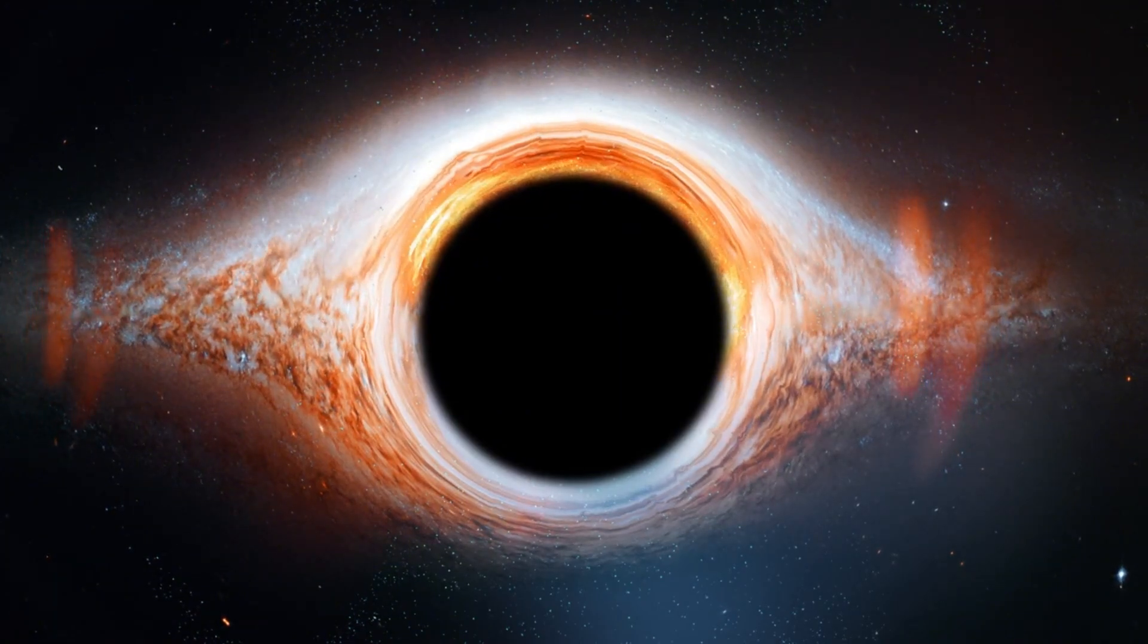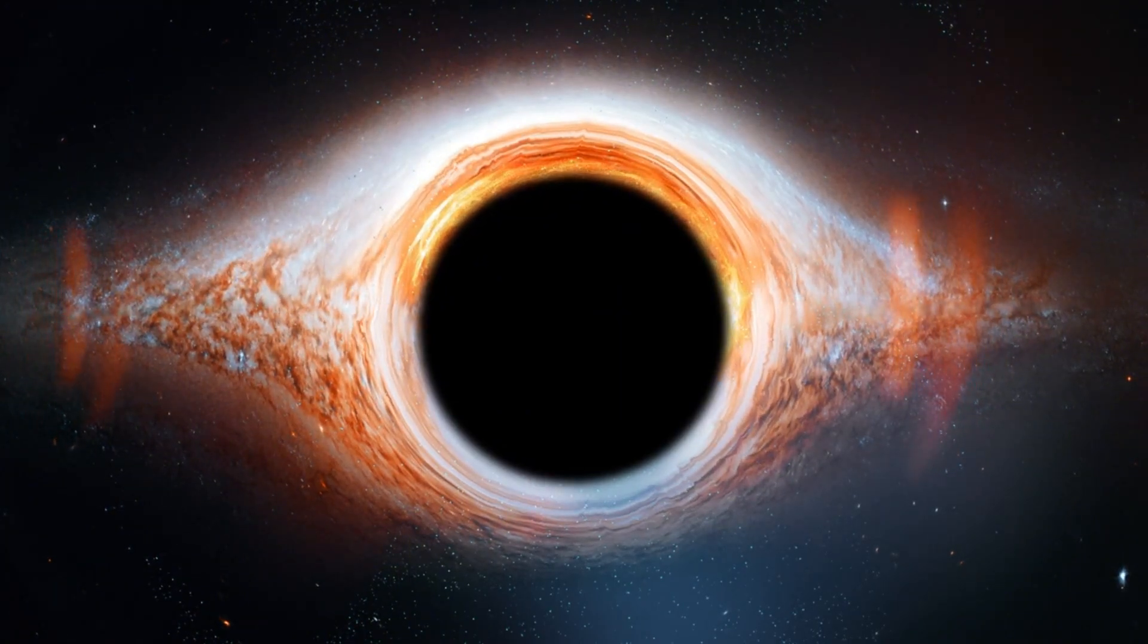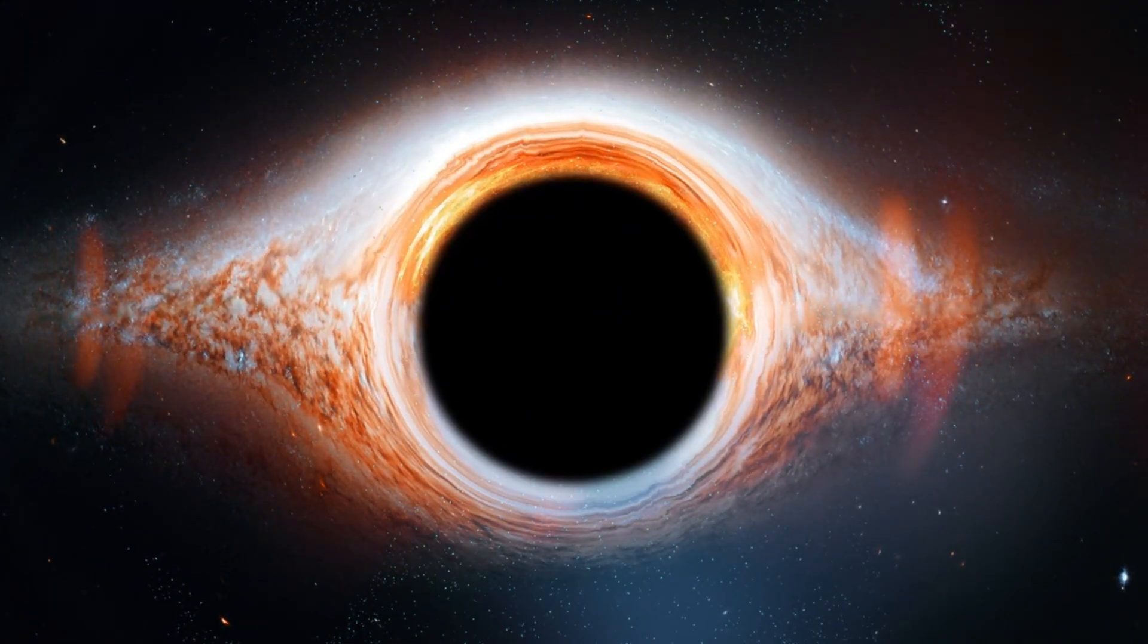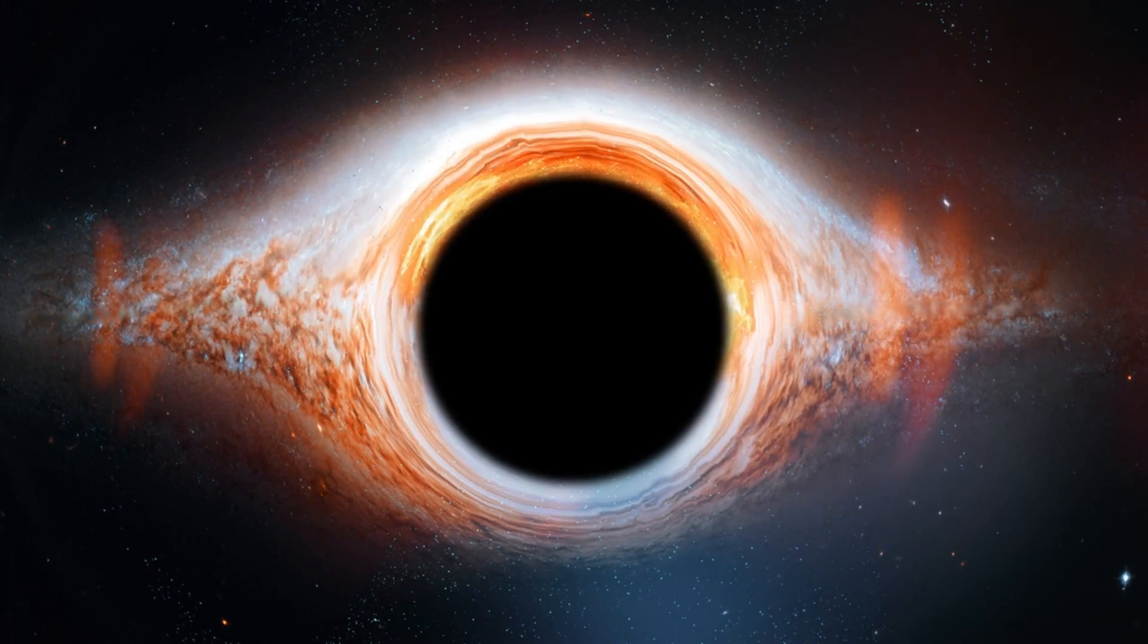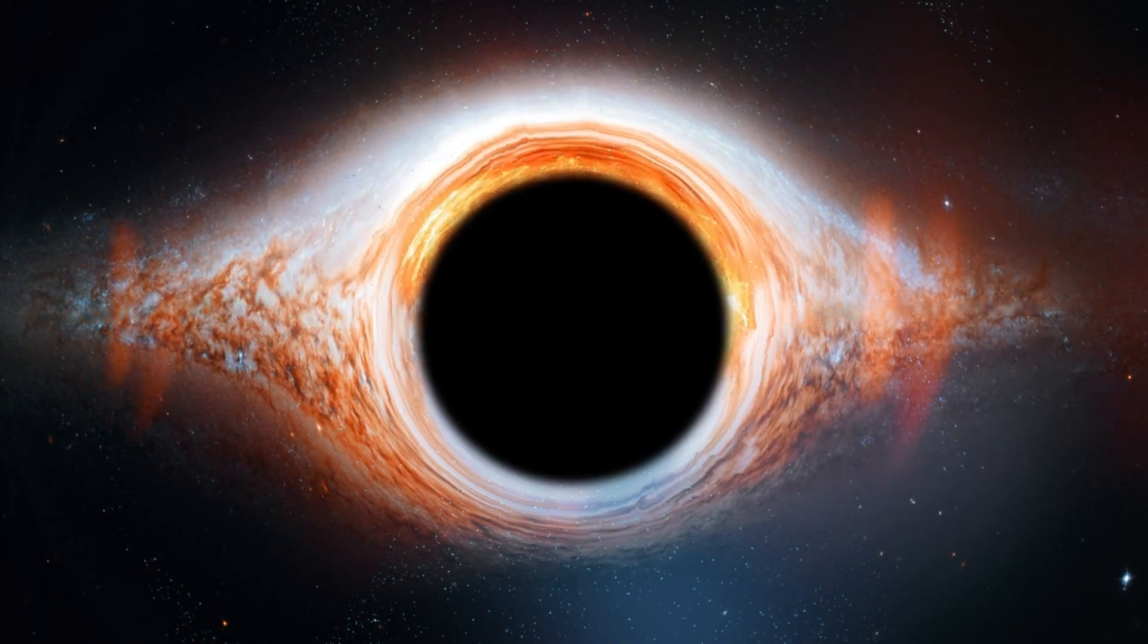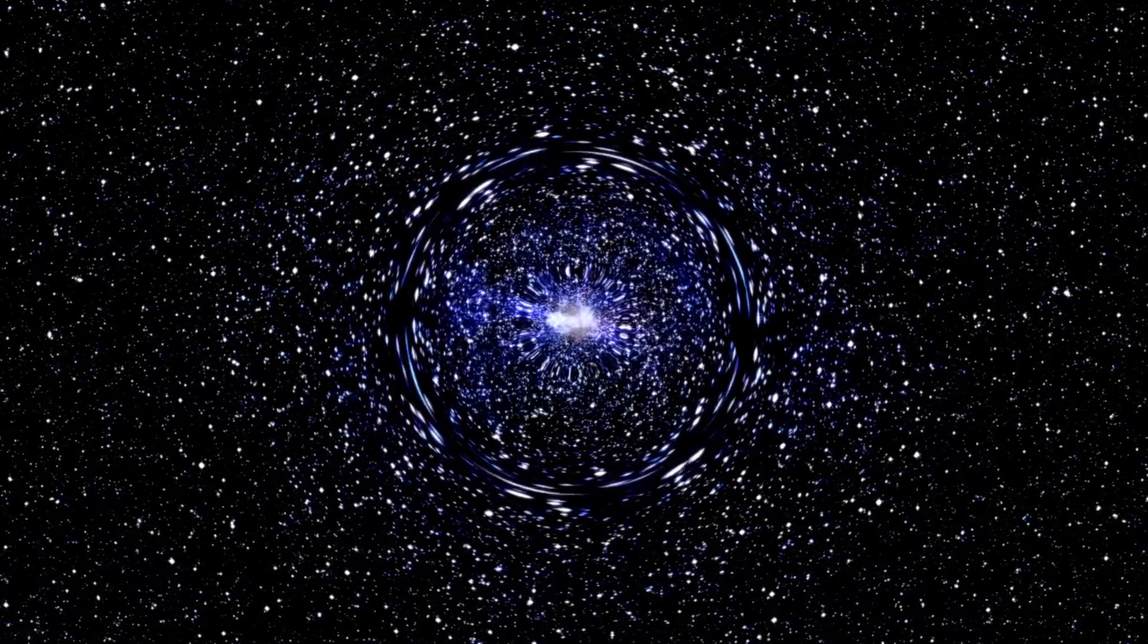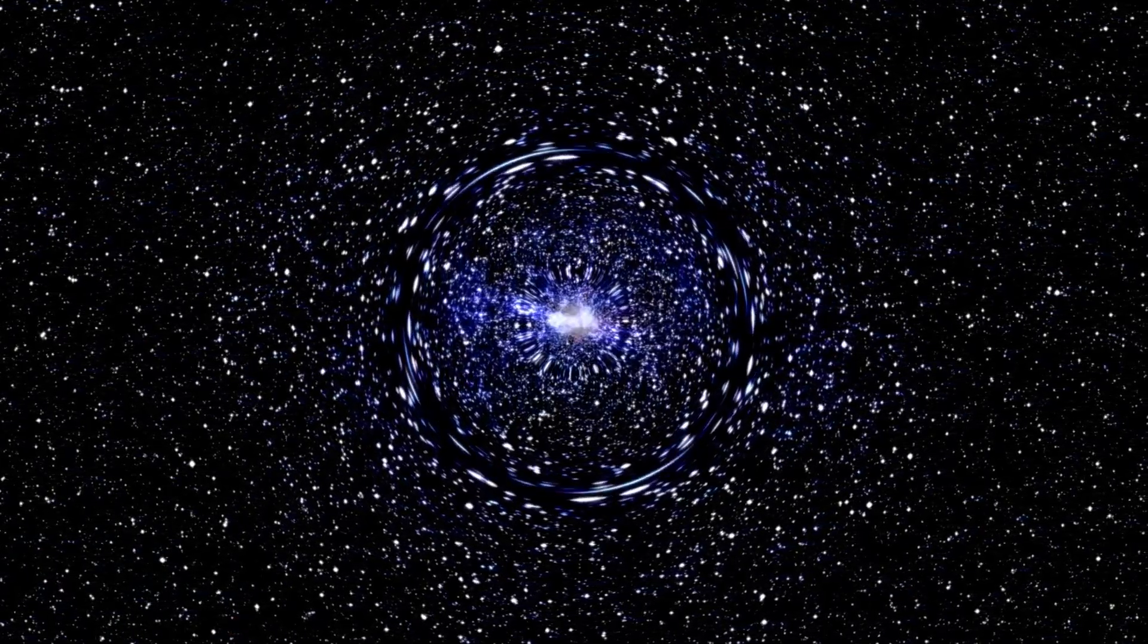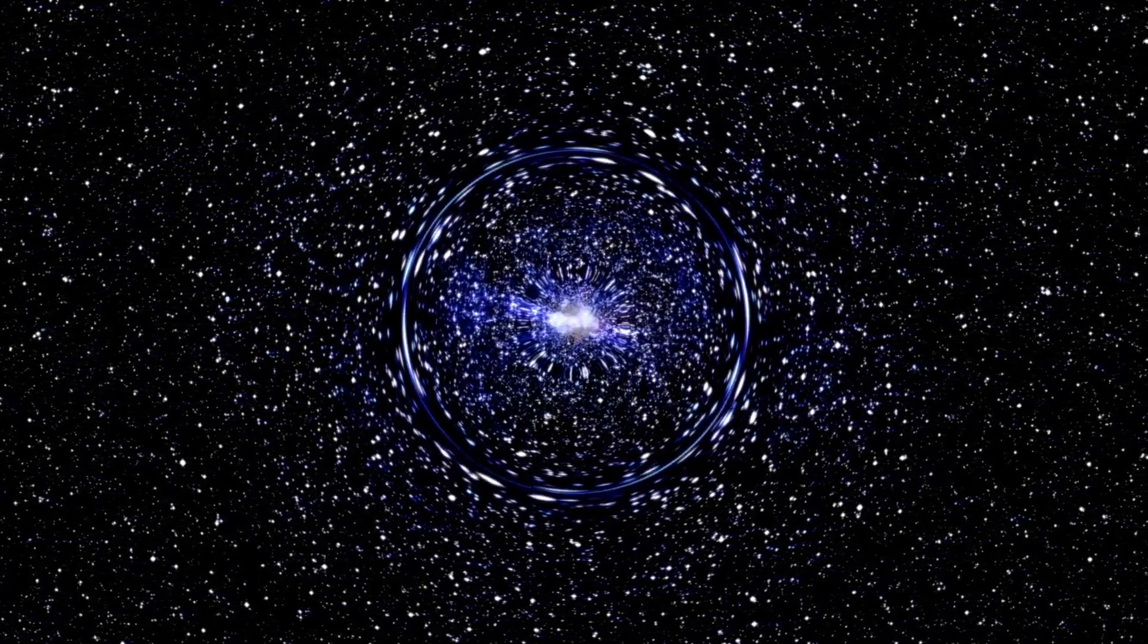For instance, the central supermassive black hole in our galaxy, Sagittarius A asterisk, is 4 million times larger than the Sun.